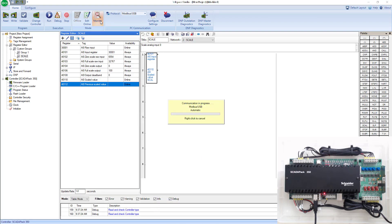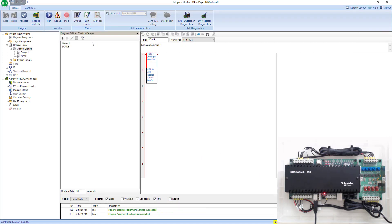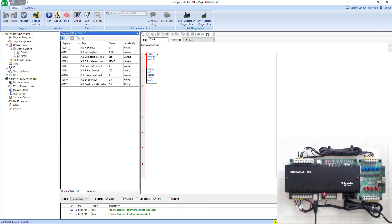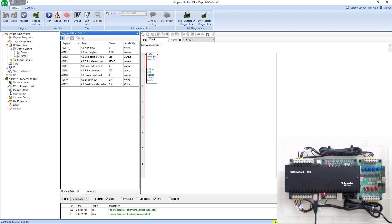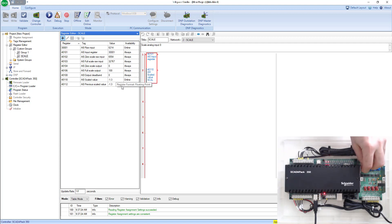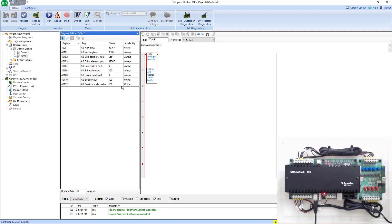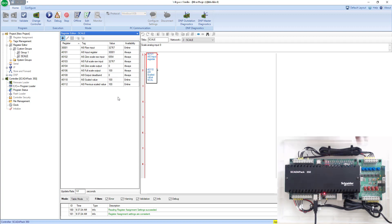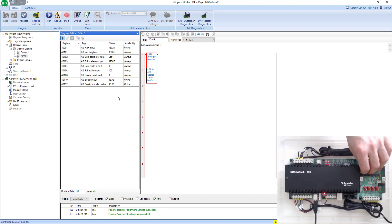Now that you're all set up, you can hit monitor, go back into our scale group. Now that we're in our scale group, we can turn up that pot. Go up to 32767. We see here that AI0 raw input is 32767, and we know that the AI scale value is 100. We're getting the same values, just a lot easier to diagnose now that we can see the tag names of each register.